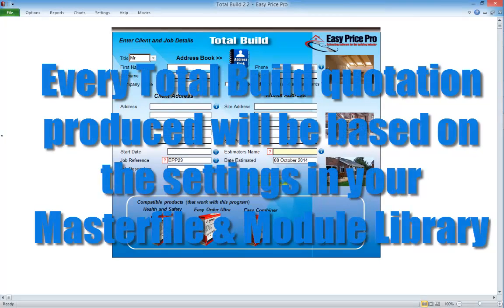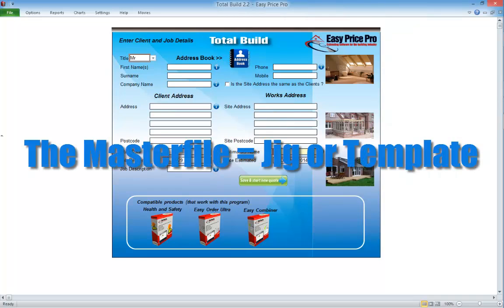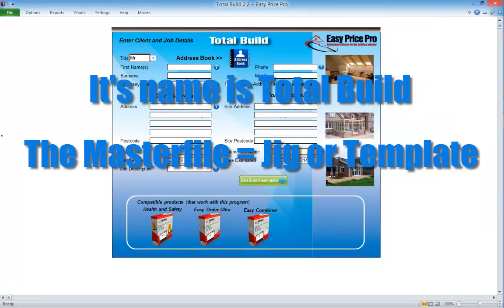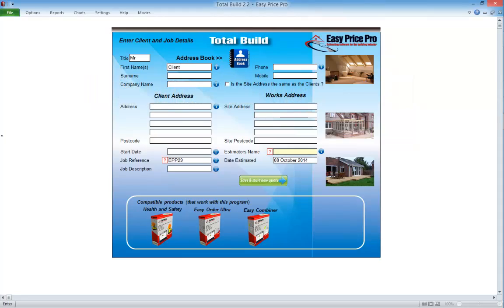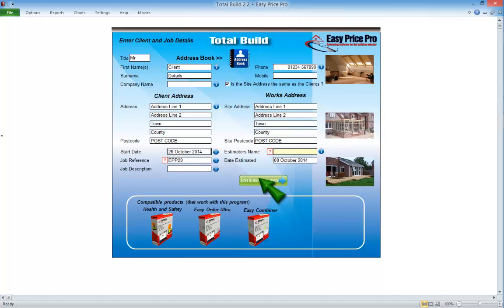Every quotation that you produce will be based on the settings in your TotalBuild master file and module library. The simplest way to think about the master file is that it's like a jig or template. When TotalBuild is opened we should be in our master file — the name of it should be TotalBuild followed by the version number. You can see the name of the file at the top — this says TotalBuild 2.2, so I know this is my master file.